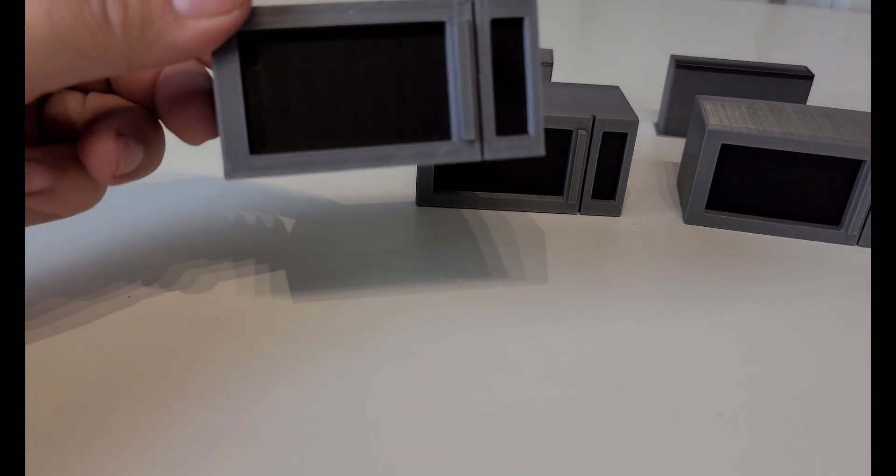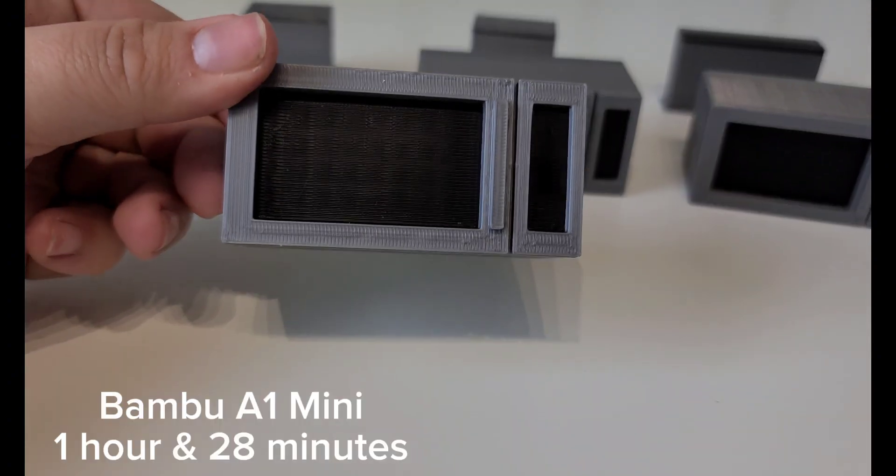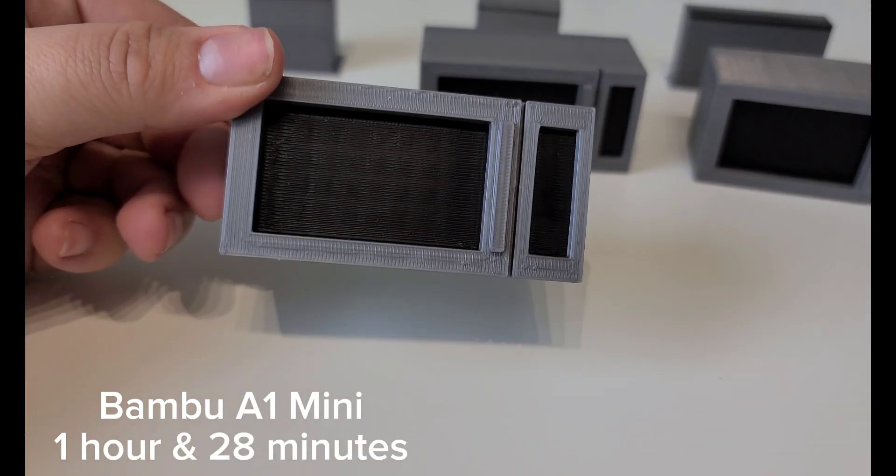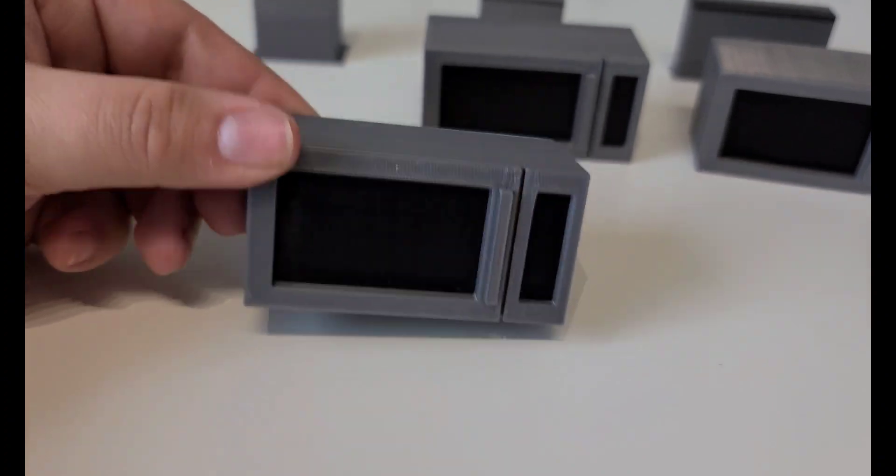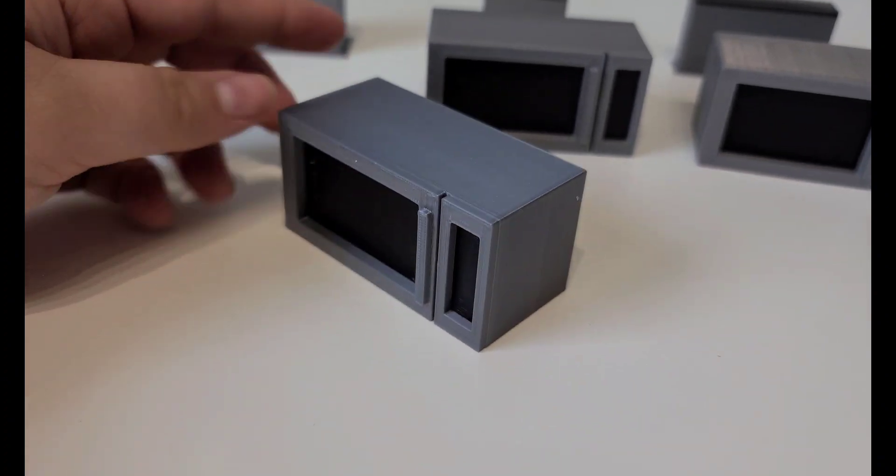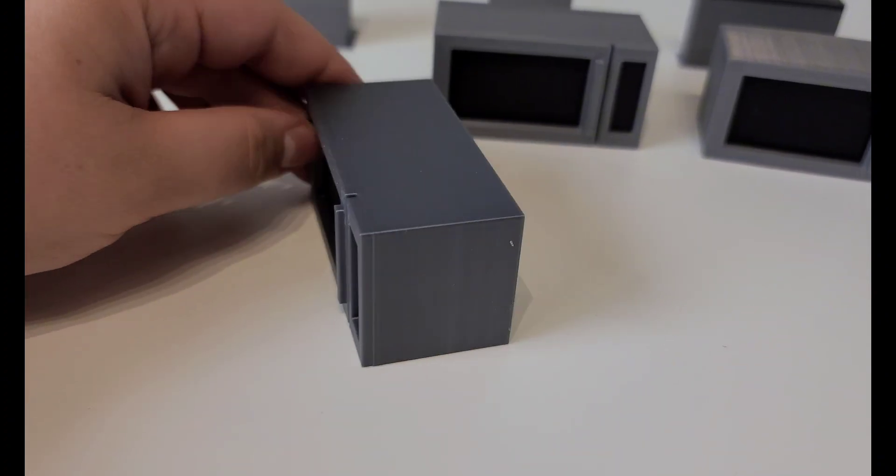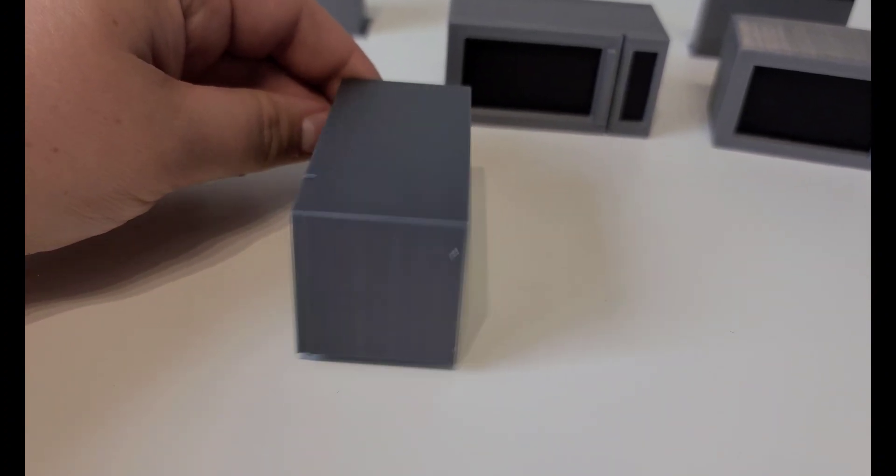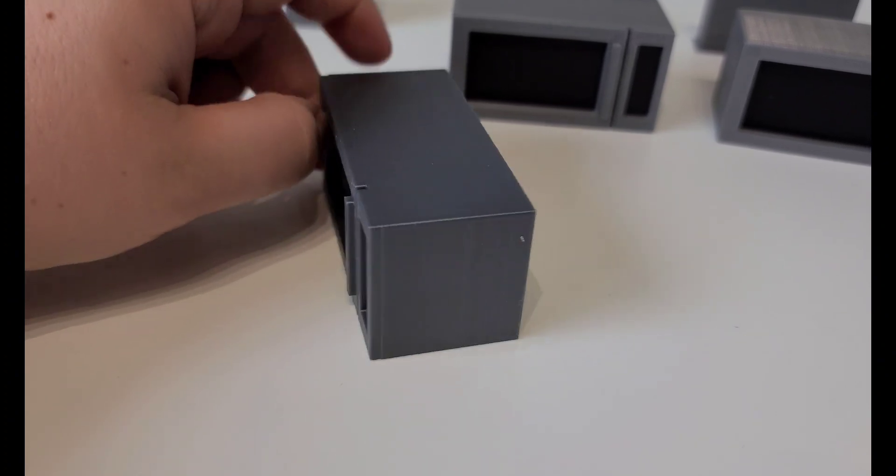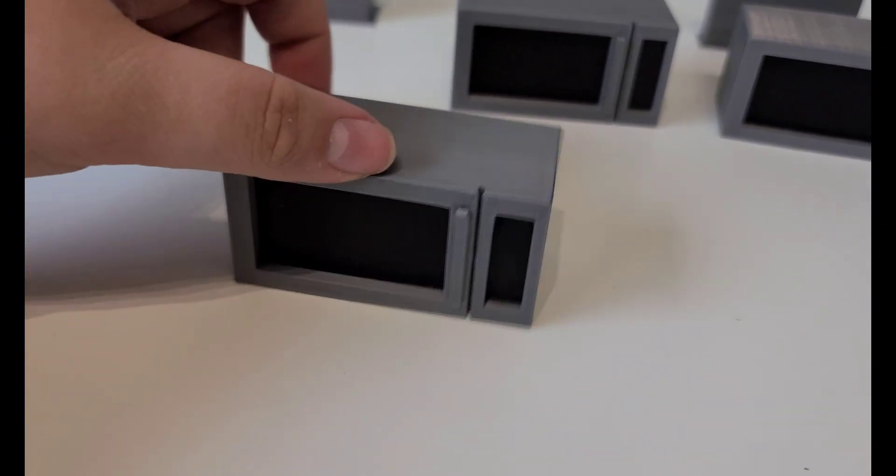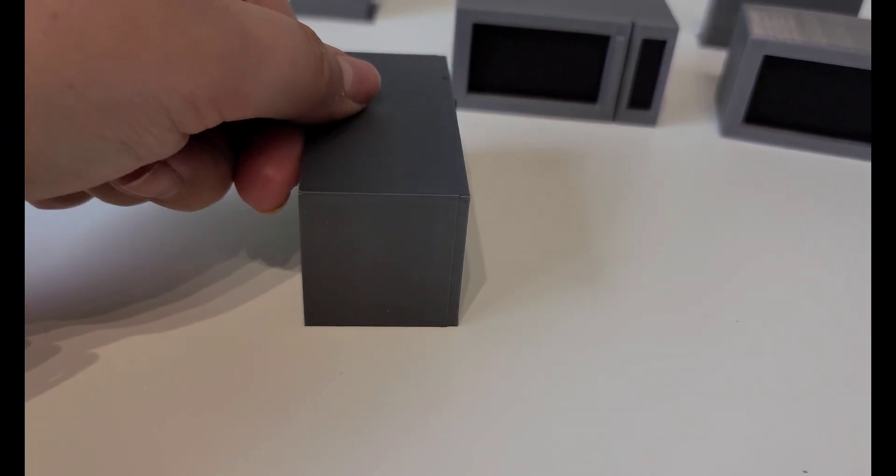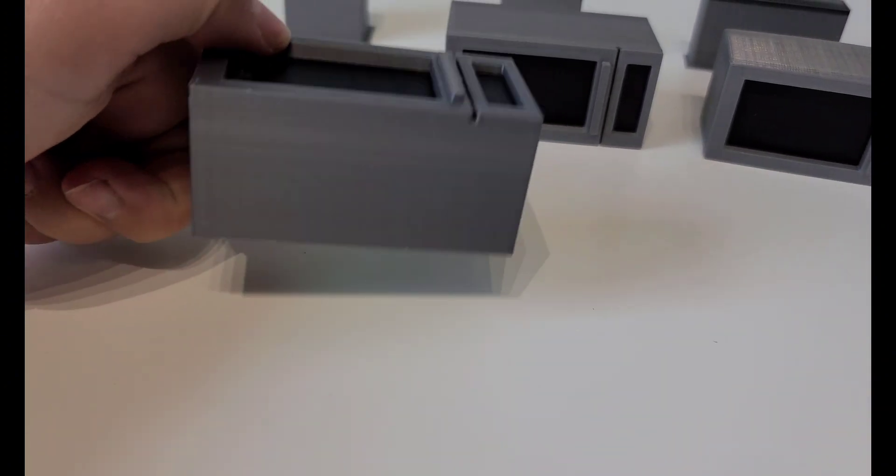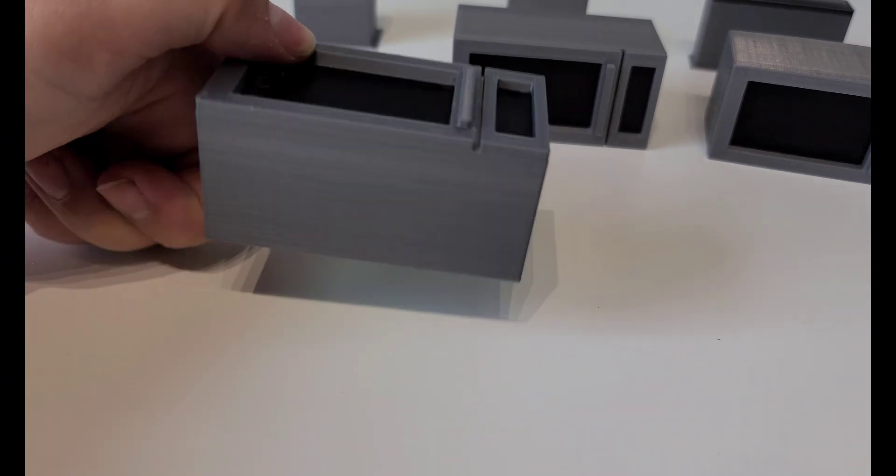This first one is the Bamboo A1 Mini, and it took an hour 28 minutes. Overall it looks pretty good, but I do feel like the window is a little bit funny with the grid, and that the very top of the silver is just a little bit rough.